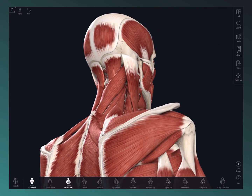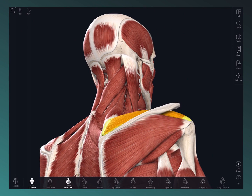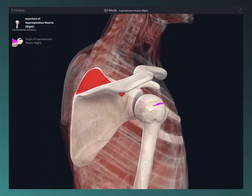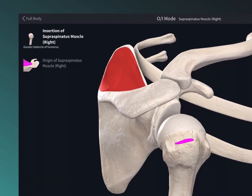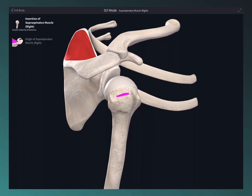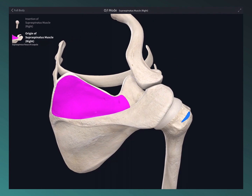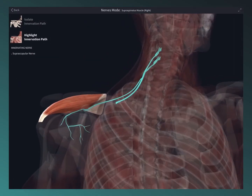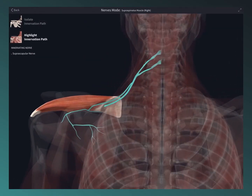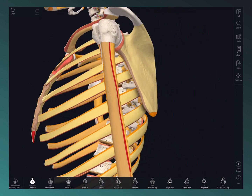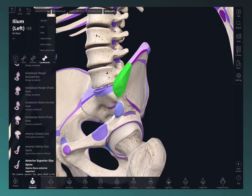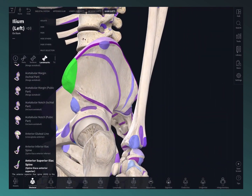The structure-specific features allow you to discover even more under the hood. Map the origin and insertion of muscles, trace the origin path of a nerve, visualize the parts, surfaces, and landmarks of bones, and lots more.